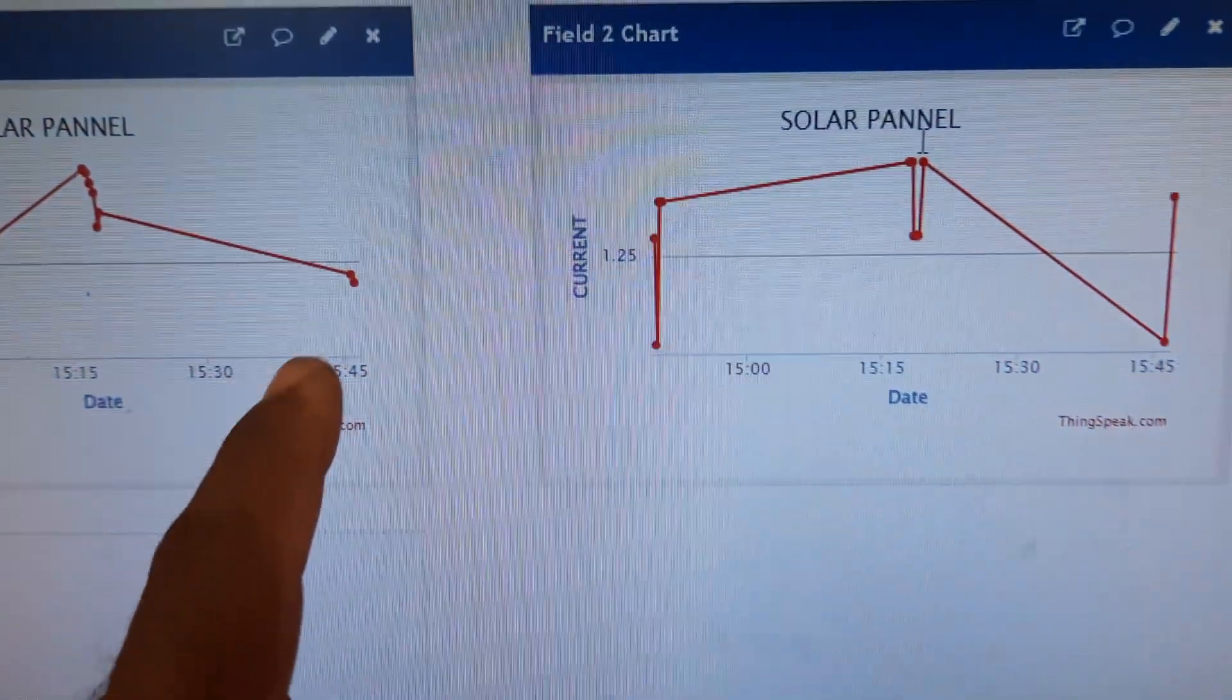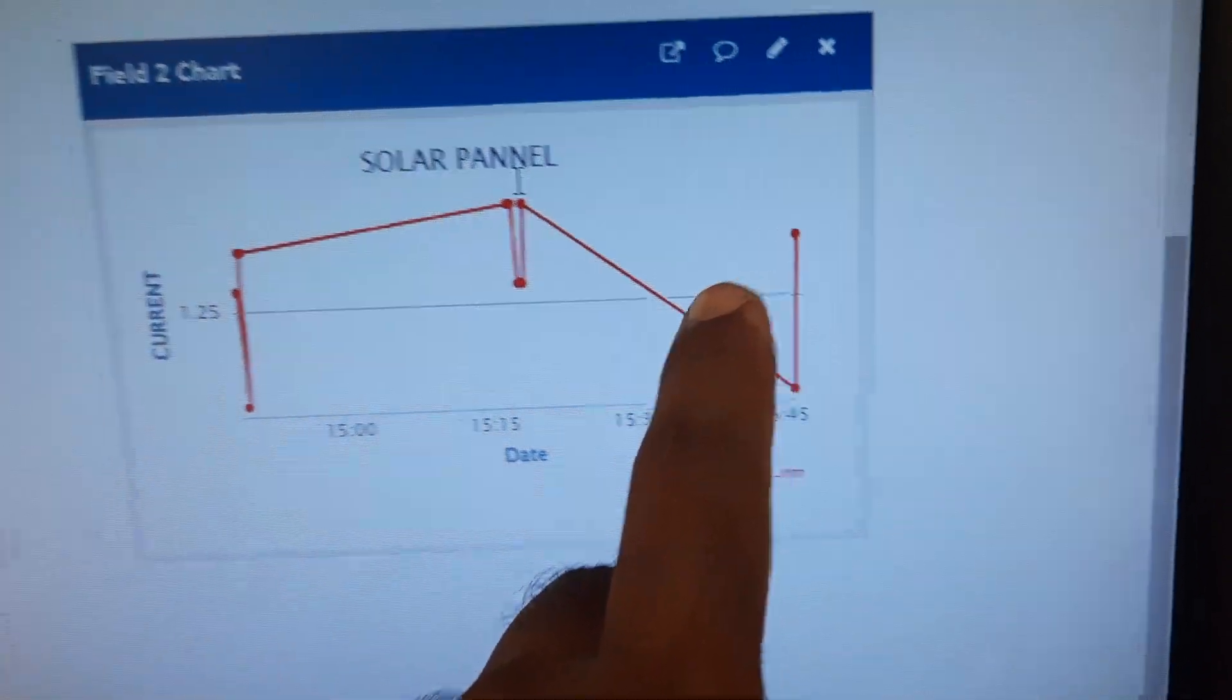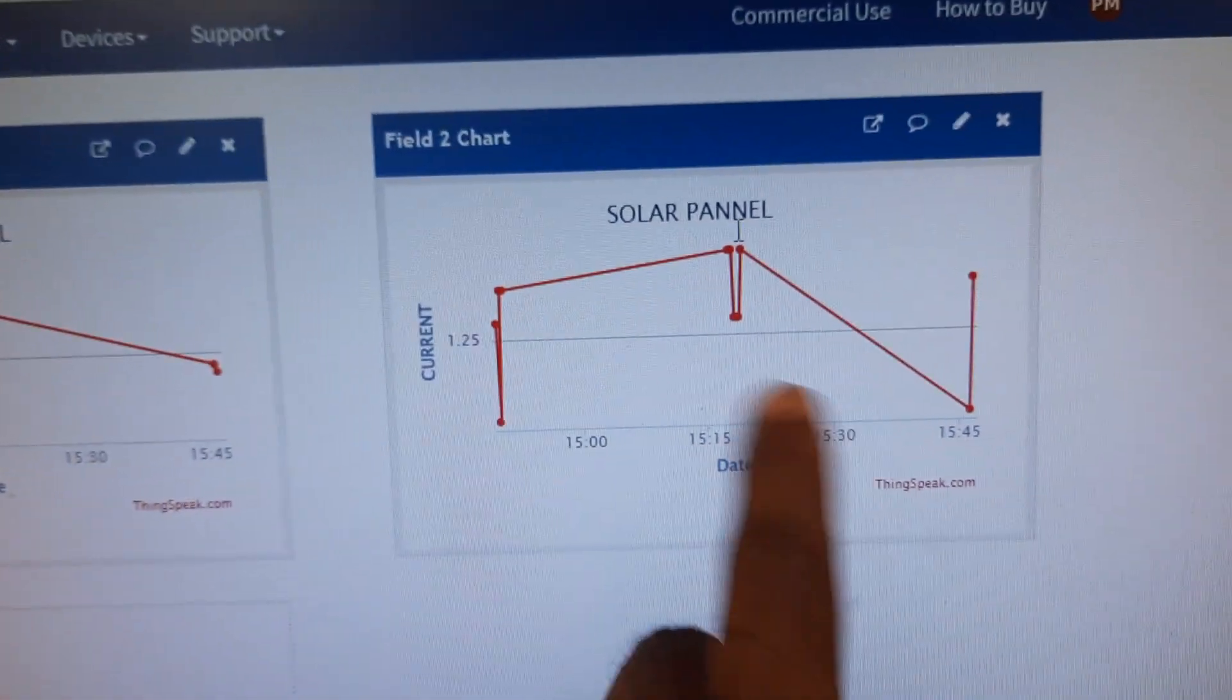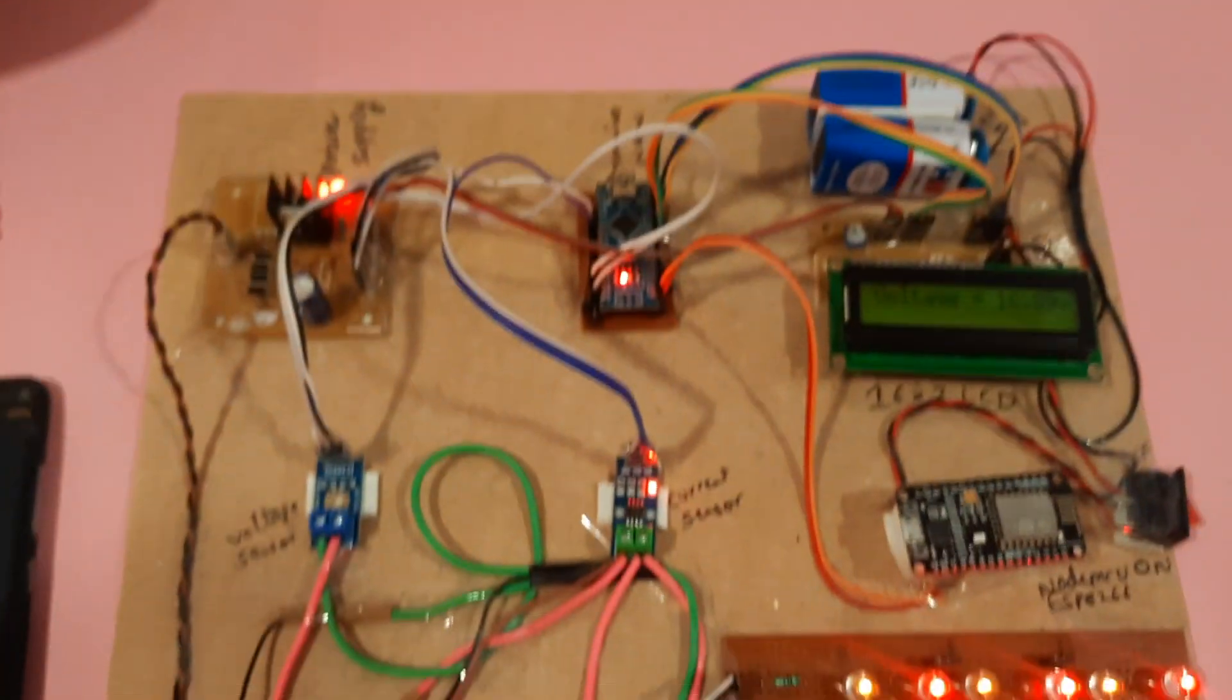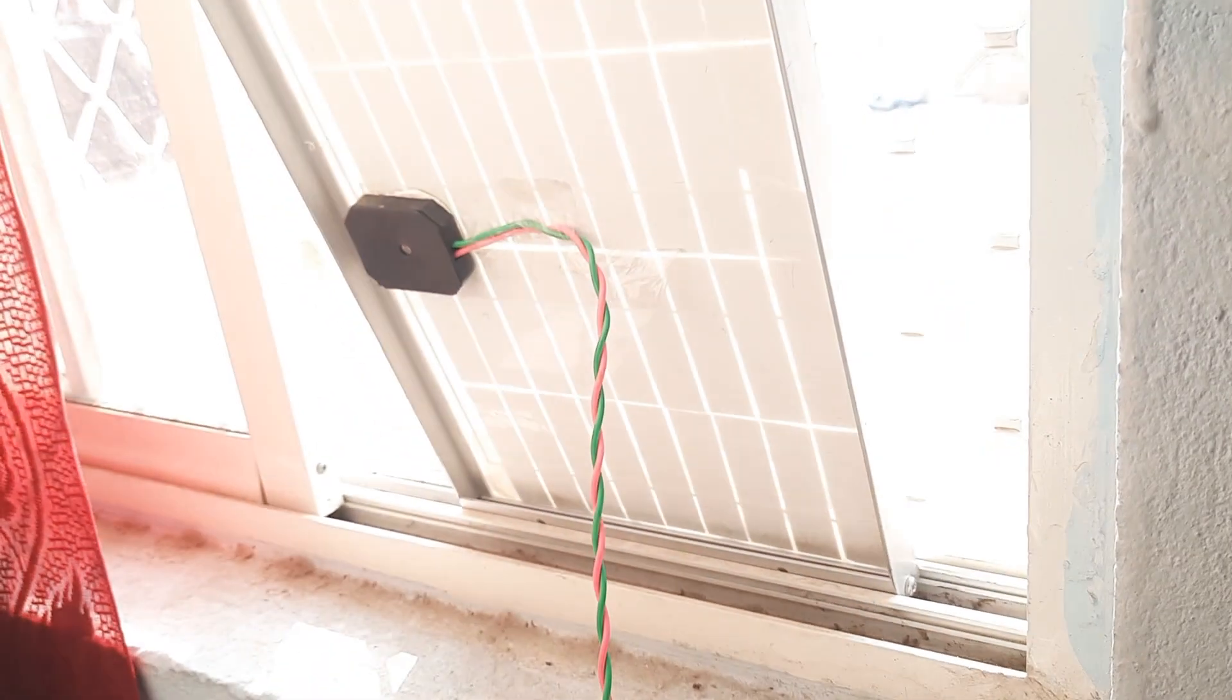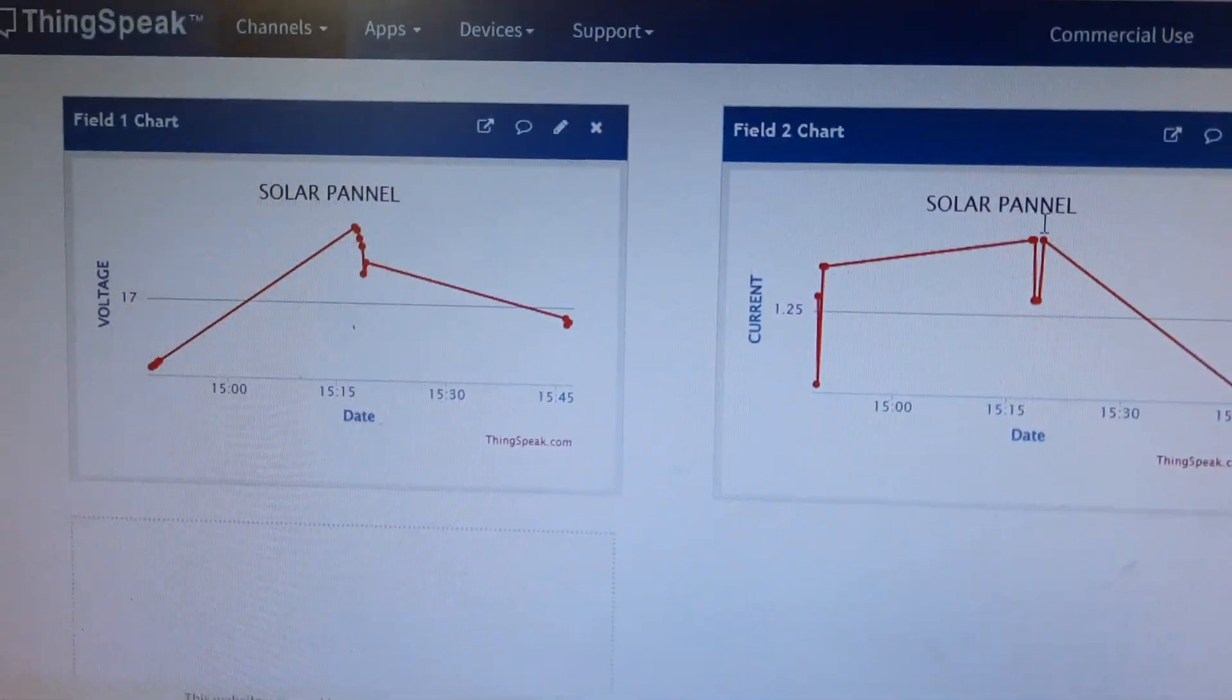Now it will send the voltage and current. This is chart one for voltage monitoring, chart two for current monitoring. The solar panel is connected here and the output we are monitoring on ThingSpeak.